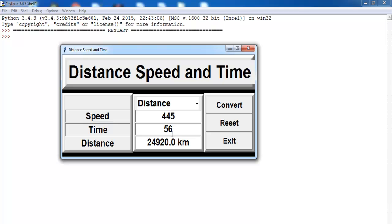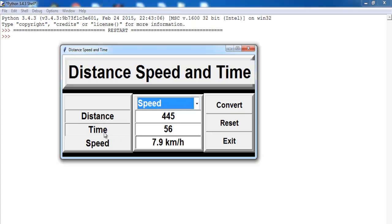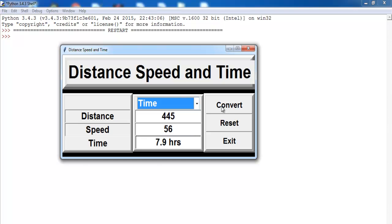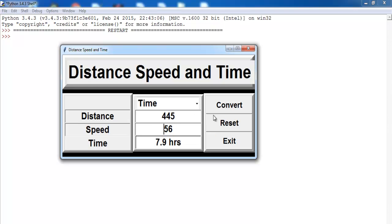You get the distance calculated. You can also change to speed — in that case, speed is distance divided by time. Let's see time as well — that'll be distance divided by speed, giving you the time it takes to travel a given distance at a given speed.